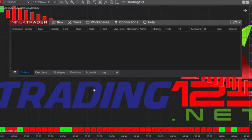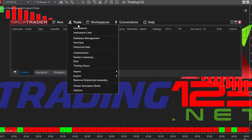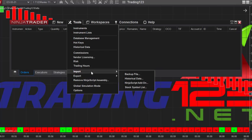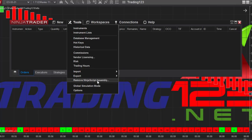First thing you got to do is go over to your Control Center here in NinjaTrader. This is your Control Center with all the tabs up here and on the bottom, and then you select Tools and then, to remove it, you would select Remove NinjaScript Assembly.